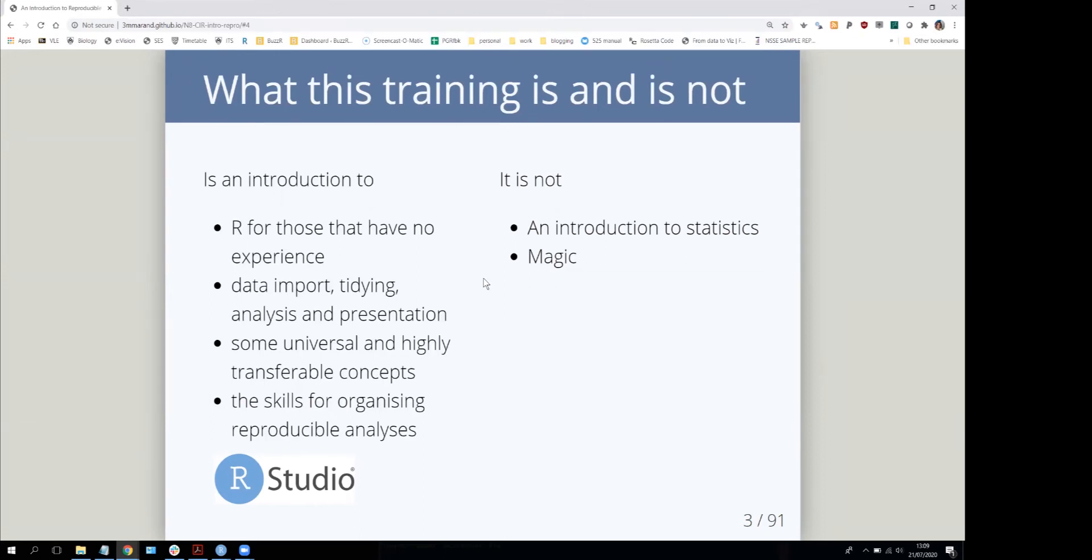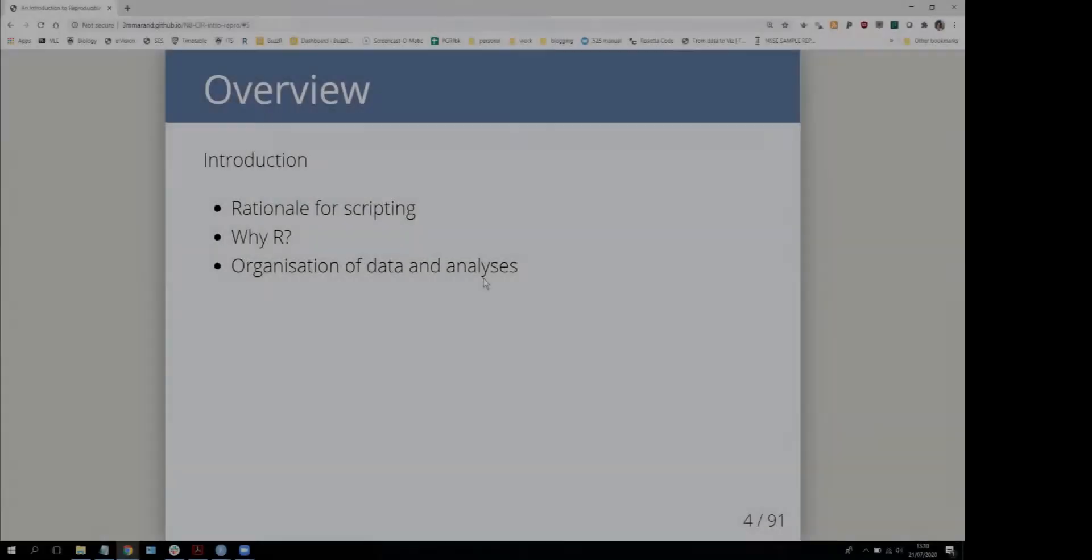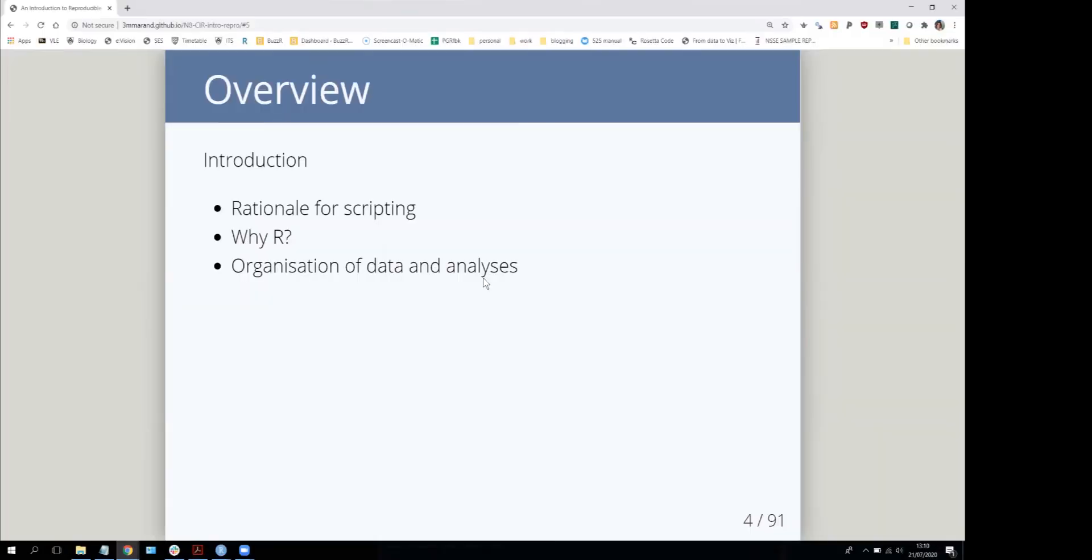The goal really would be to get you into a position where you have some motivation and willingness to want to practice, say an hour or a couple of hours a week. I'm going to start by giving you an overview of why we would use scripting at all, why we'd use R to do that, and an introduction to the organization of data and analyses in general.